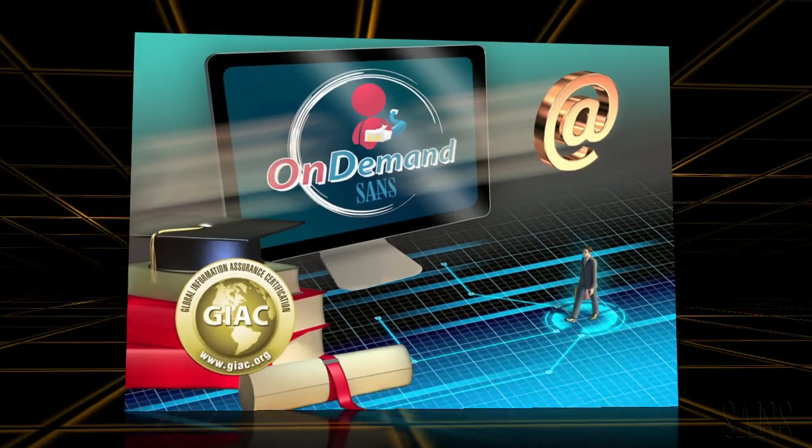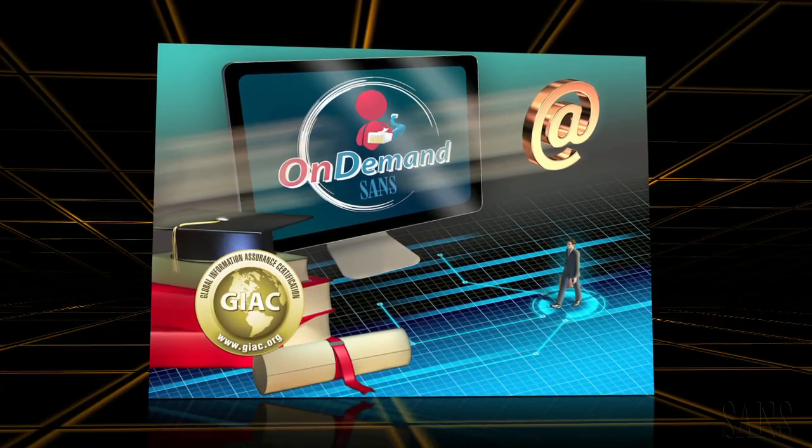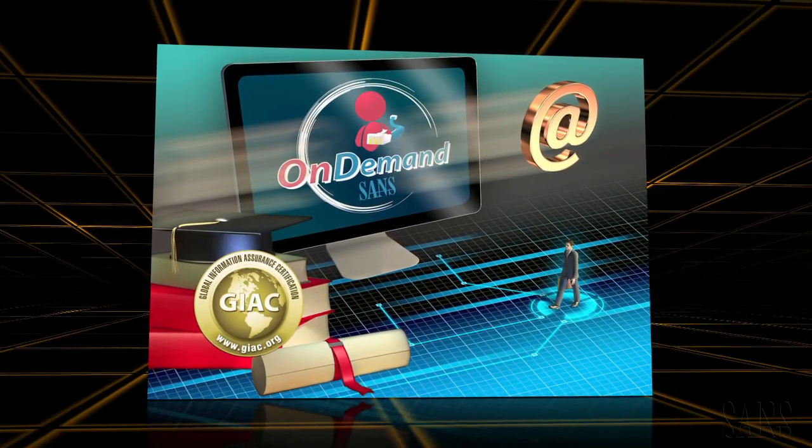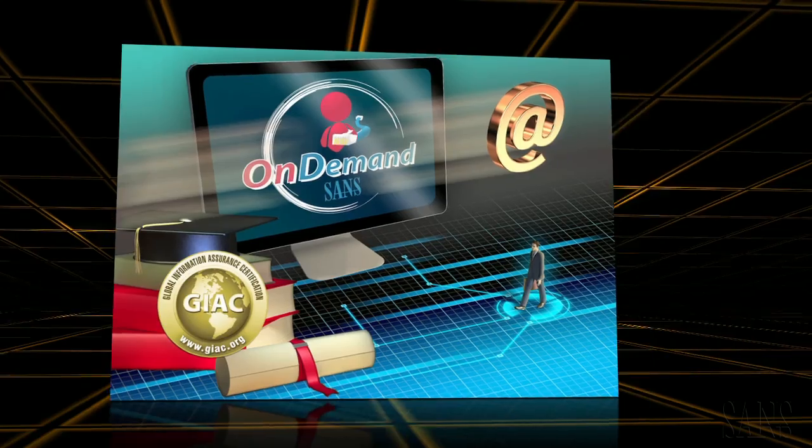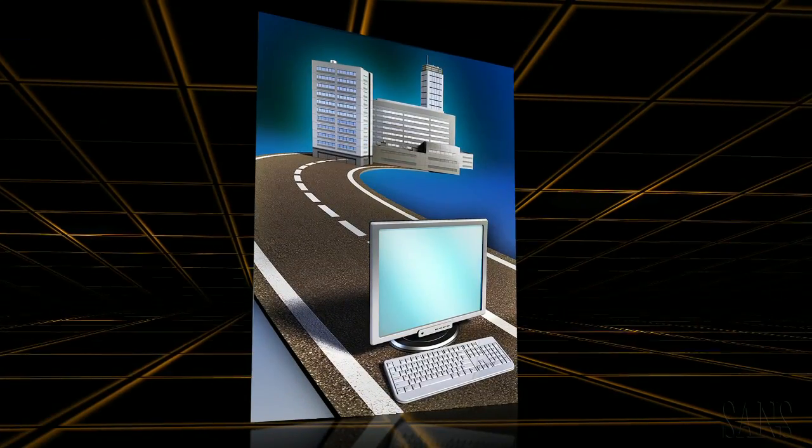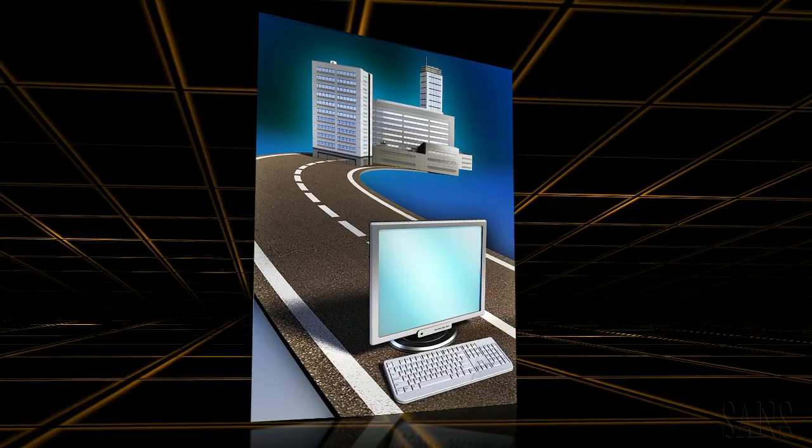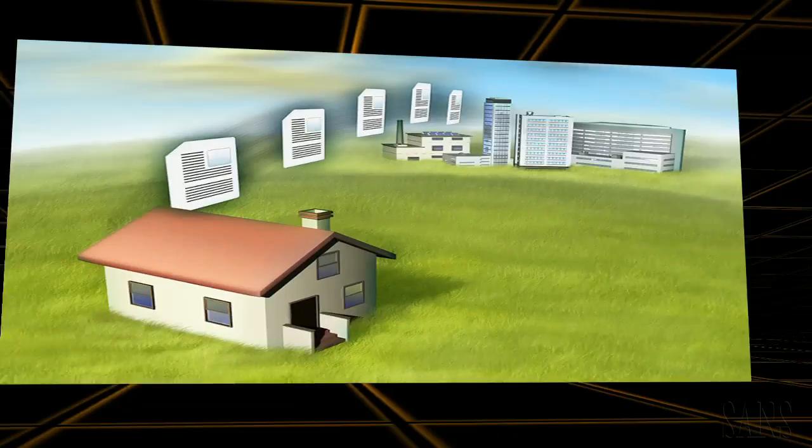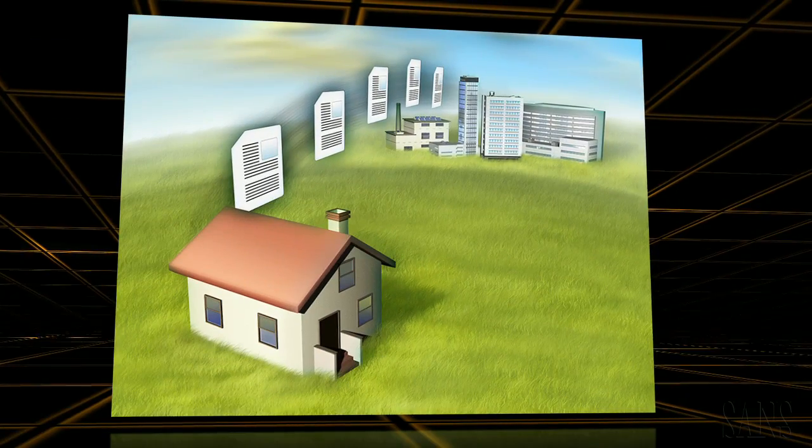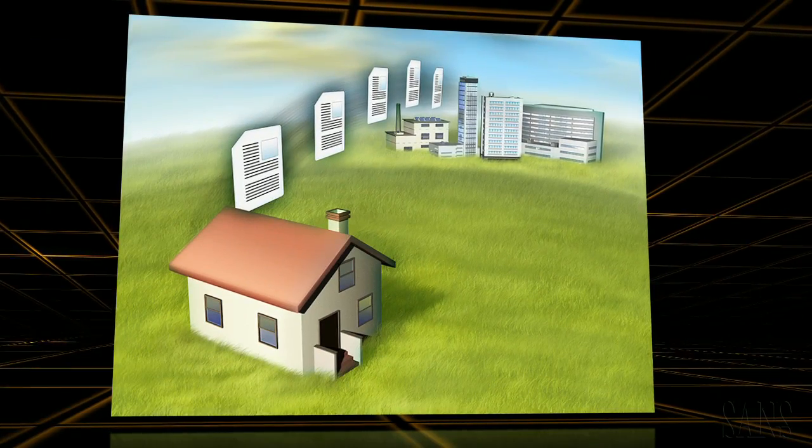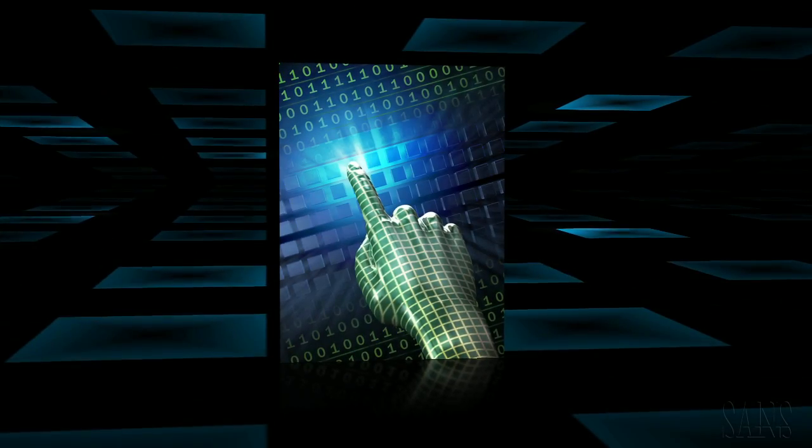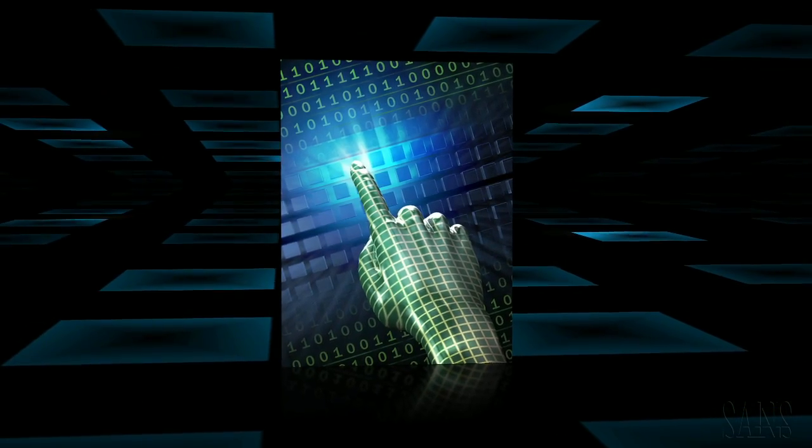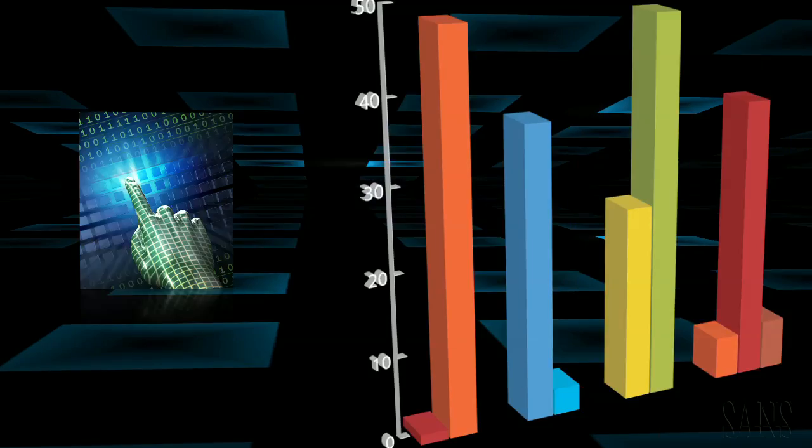OnDemand is one of SANS' most affordable training options, requires no travel, and is ideal for getting the most flexibility out of your training budget. SANS OnDemand's comprehensive training format allows